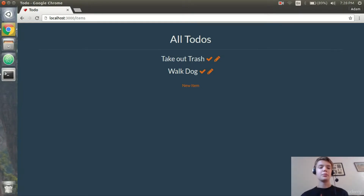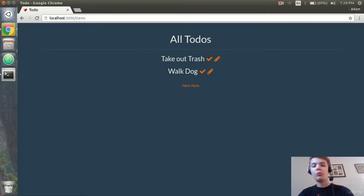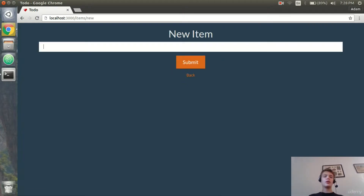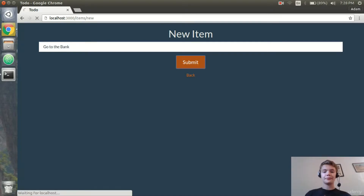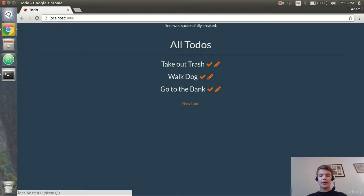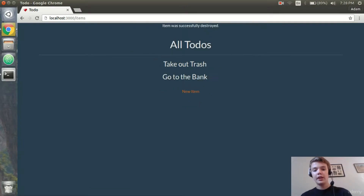I have the server running and my application loaded, and I'm going to be showing you what we're going to be building in this section. Basically it's a to-do list. I have different to-dos, I can create a new to-do — I'll say 'go to the bank' and create that. Now let's say I walk the dog; I can mark the item as complete, and then it deletes the item from my to-do list.